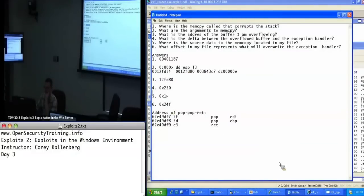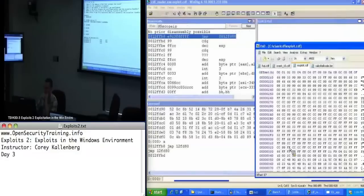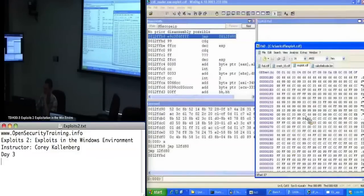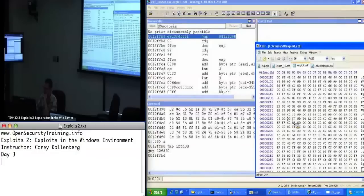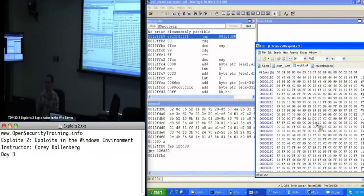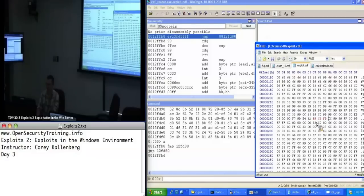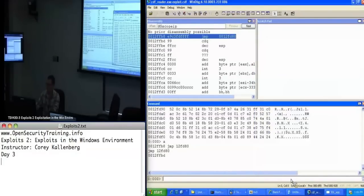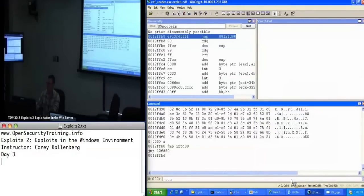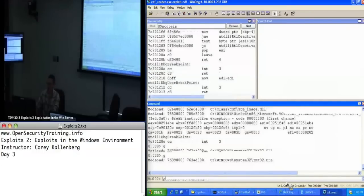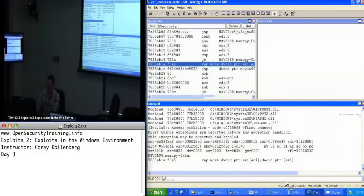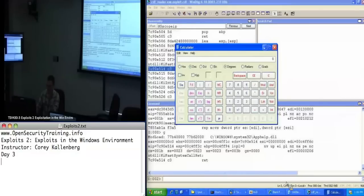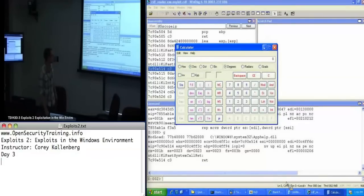So, I'll set 24F in my file. EB 06 00 00 00. There's my pop-pop return. There's where my CCs are at. So, that's what I need to replace with my jump backwards. So, E9 C3 FD FF FF. So, I'll do a .restart. You should get the calculator.